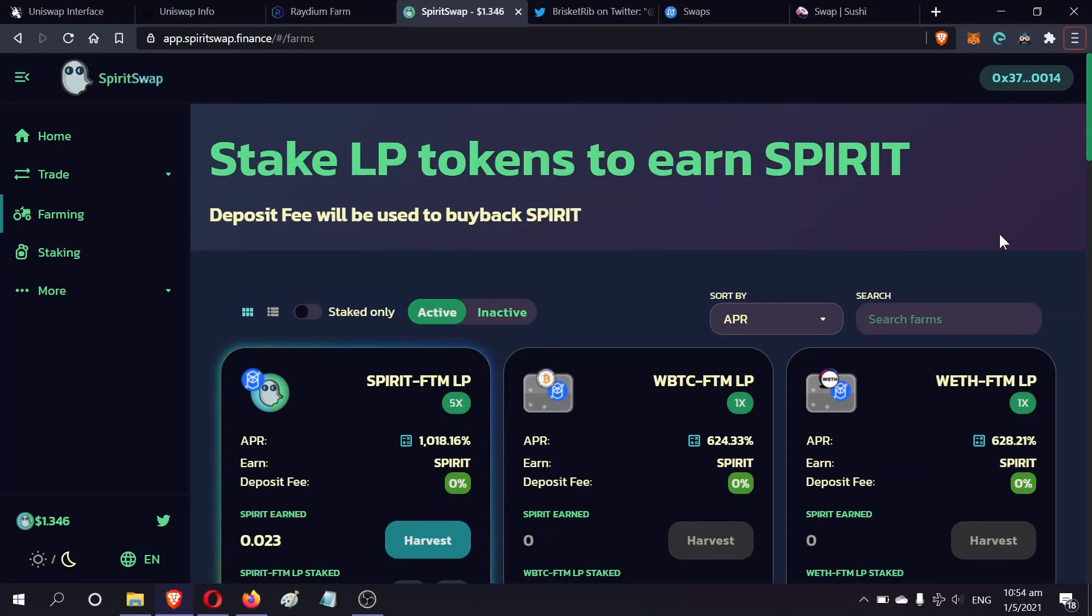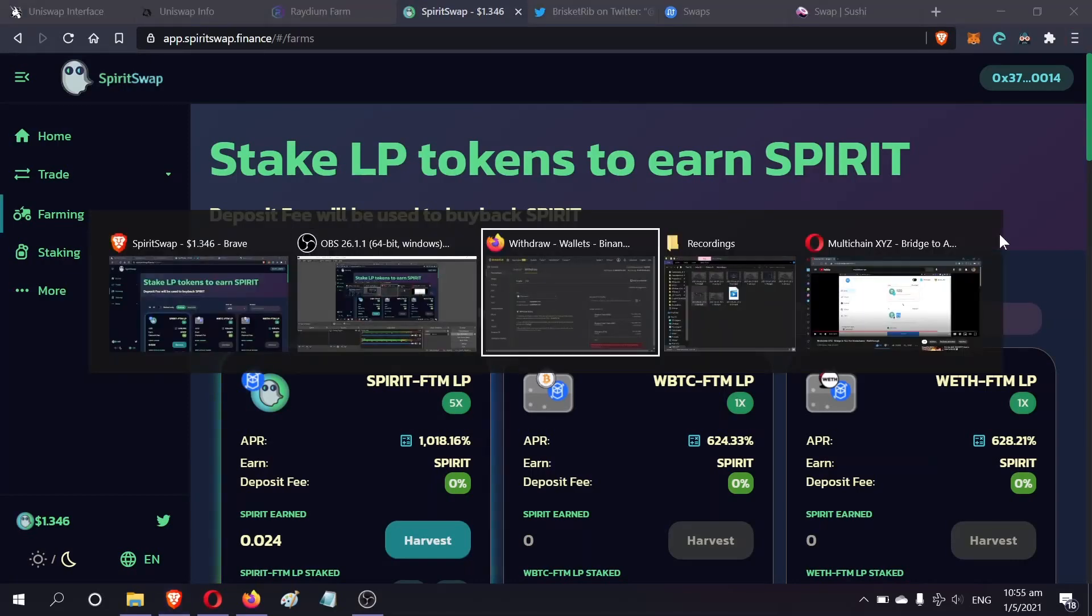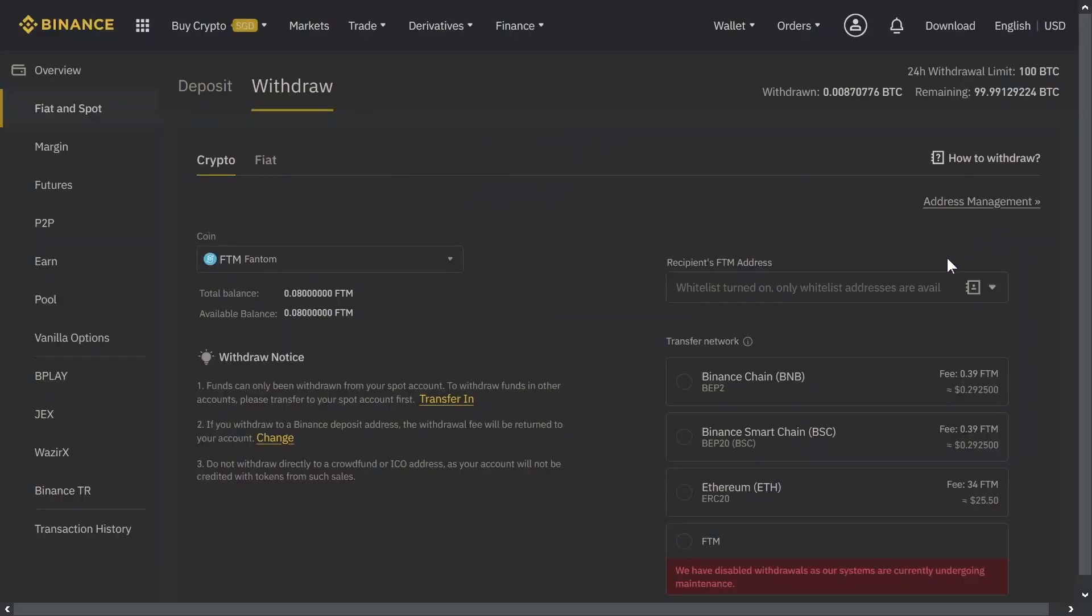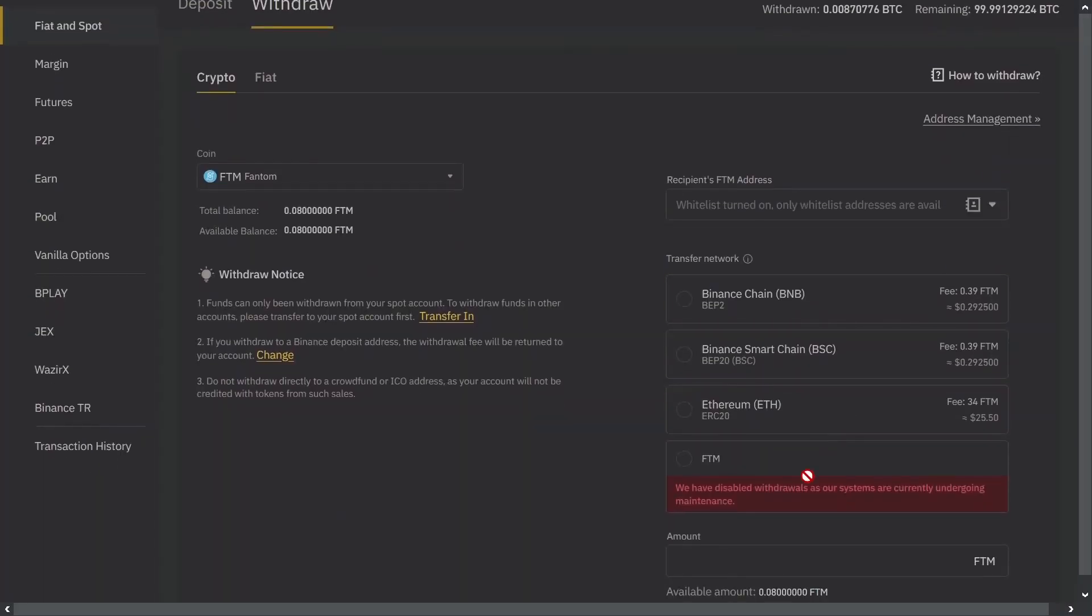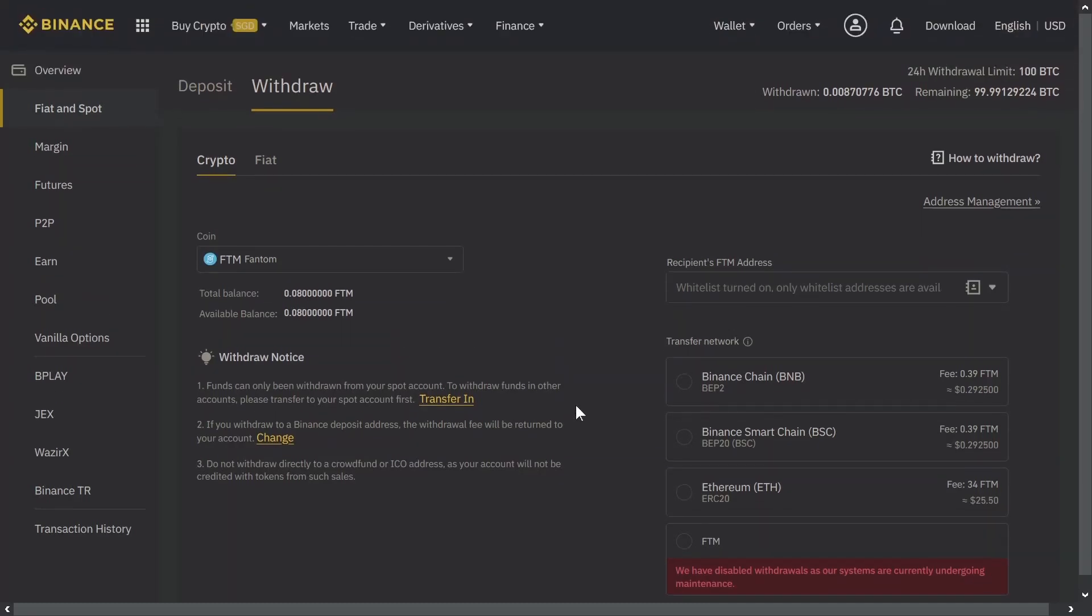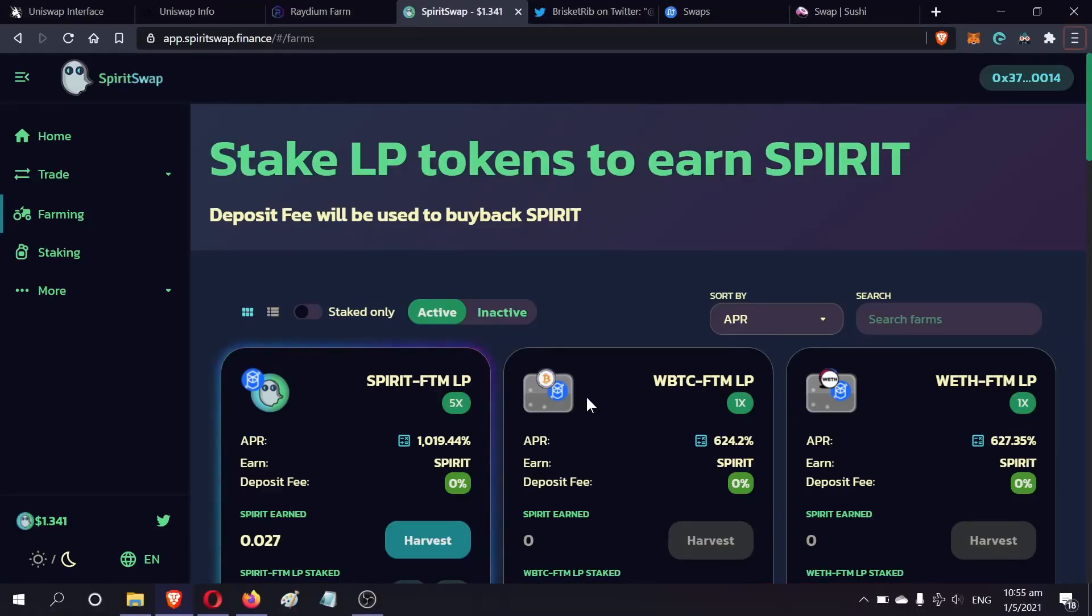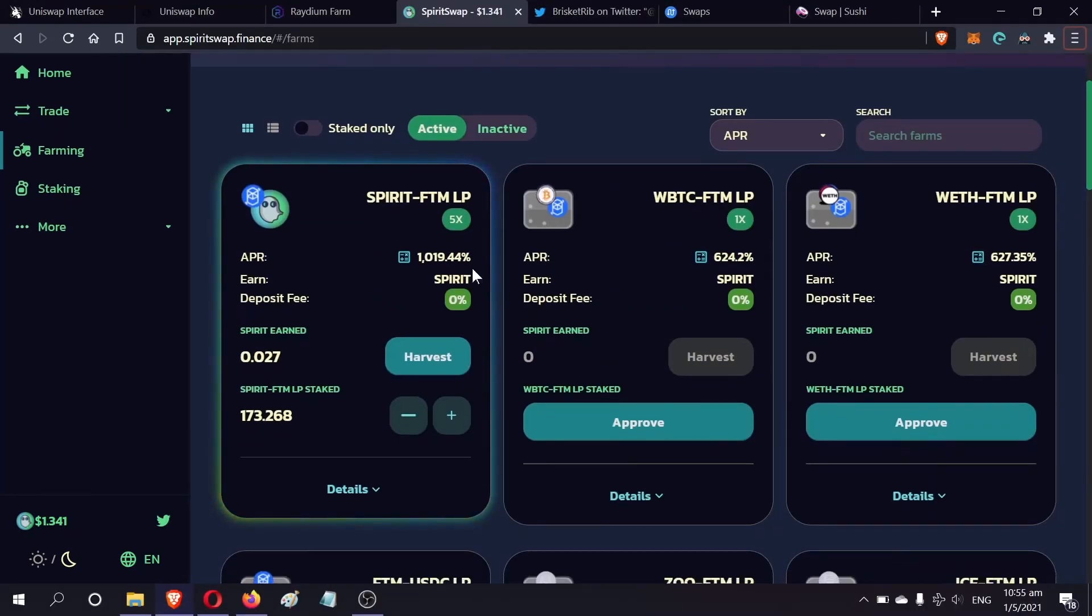Hello everyone, Crypto Crumbs here. Today I'll be talking about how you can get around the Binance ban, or I would say disabling of the withdrawals of FTM coin. This is a real big problem.